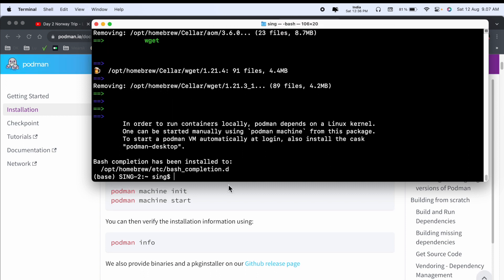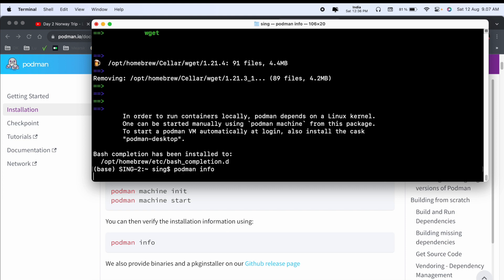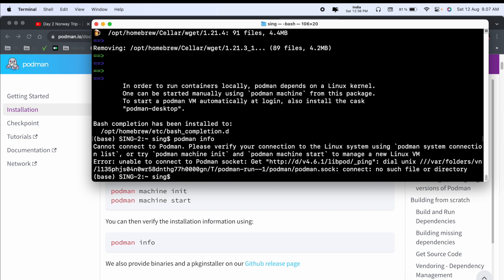Look at this - installation is successfully done. We just simply type 'podman info' and enter. Look at this - Podman-related information is coming here.